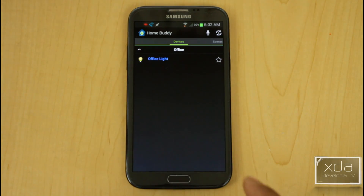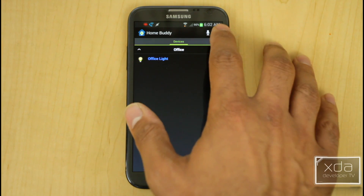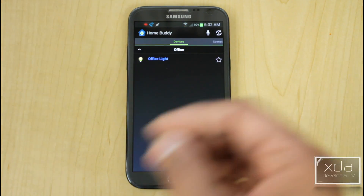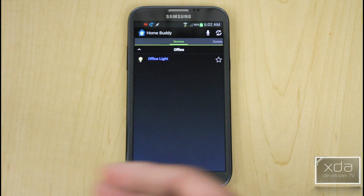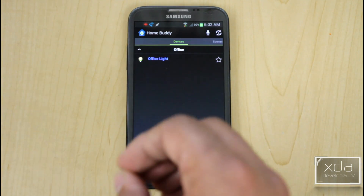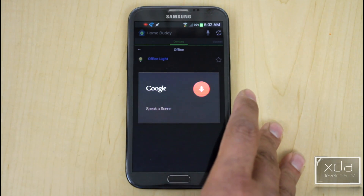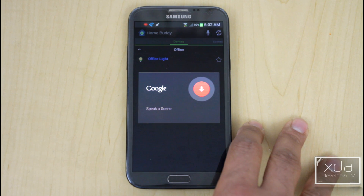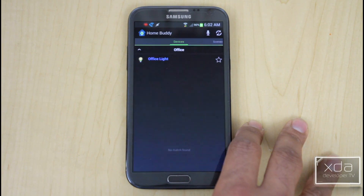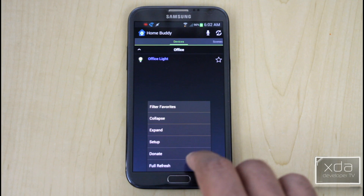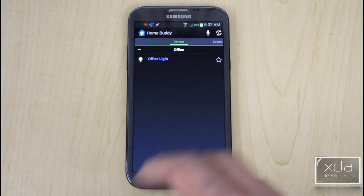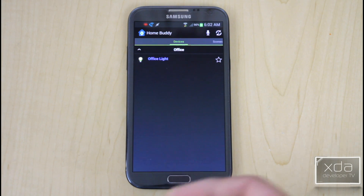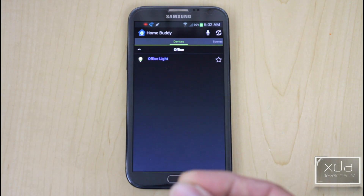HomeBuddy is a bit more limiting. It's not recognizing my Nest, which is listed on the website — likely a configuration or interface issue. It does have voice recognition, but commands like 'Turn off lights' and 'Turn office light off' weren't working well for me. I find this app is still in development and needs increased functionality compared to what else is available.